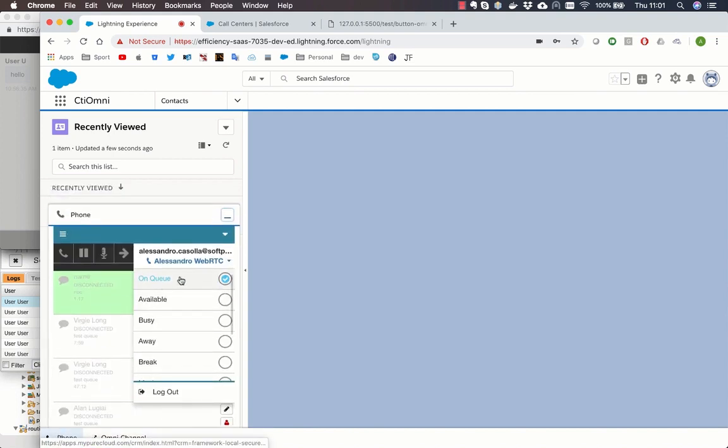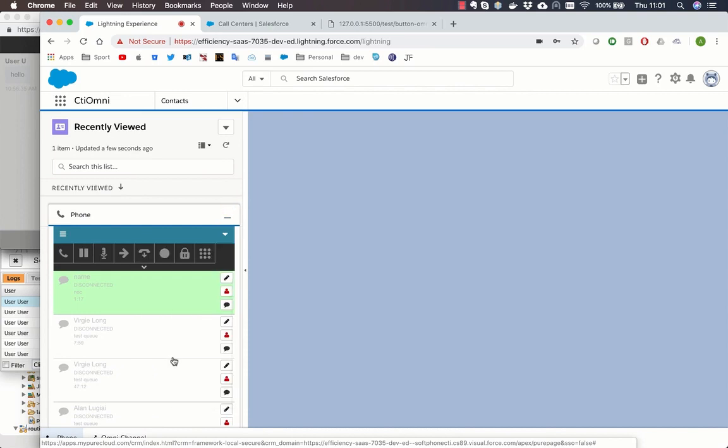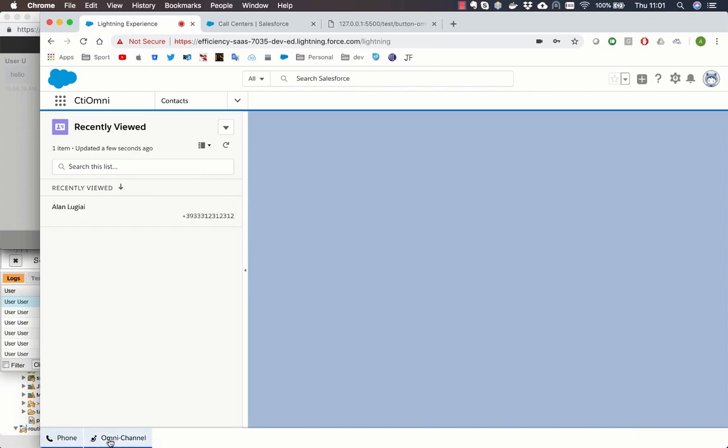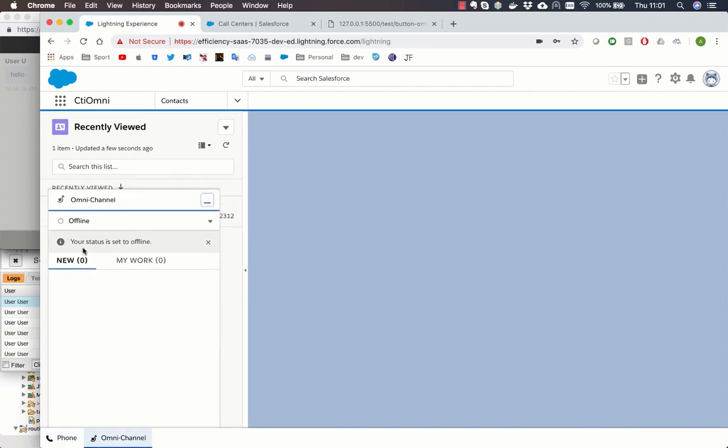In this video we will show how multiple Salesforce chats can be managed using the PureCloud connector and the routing gateway.